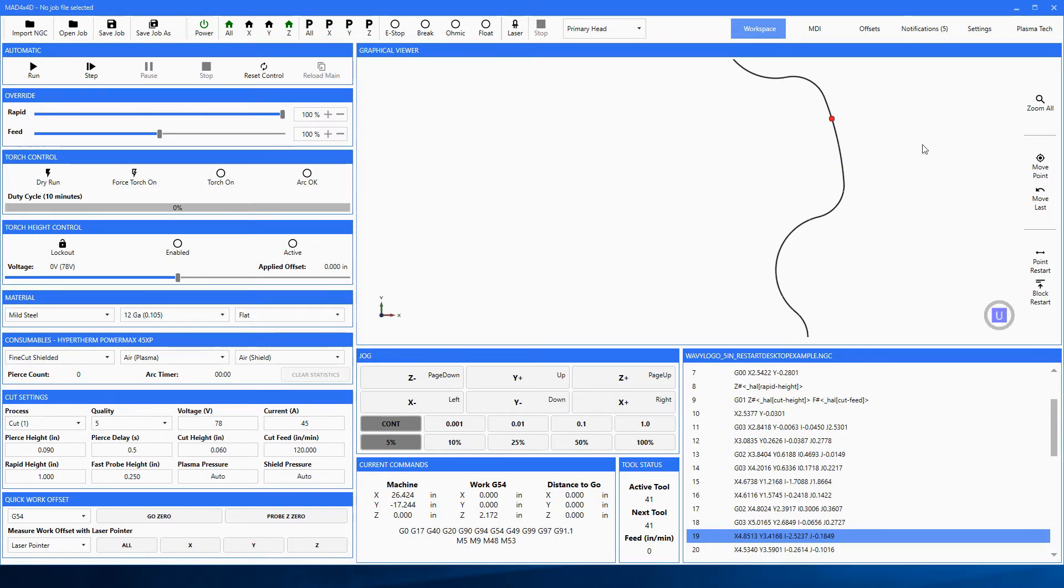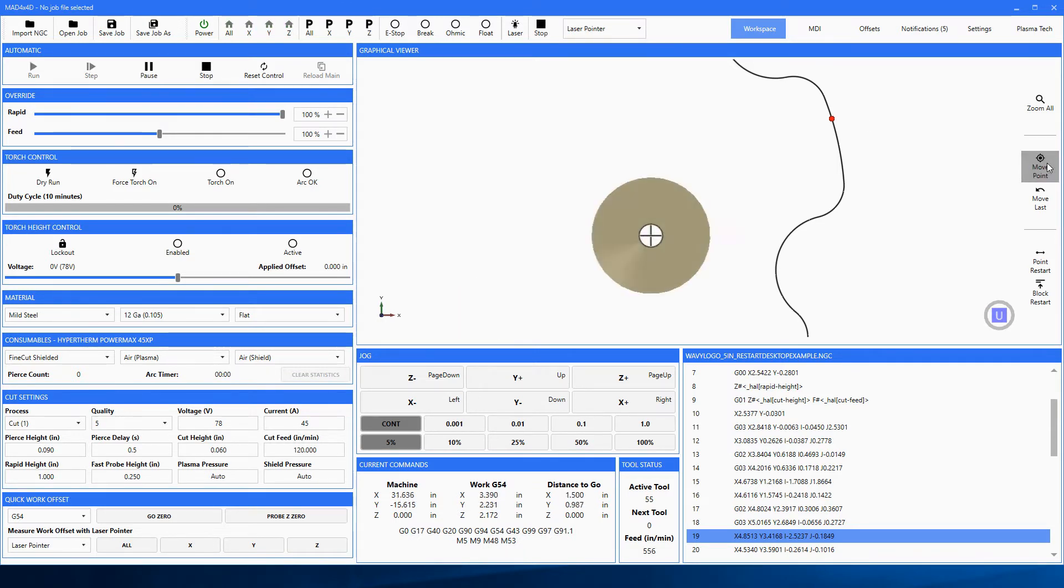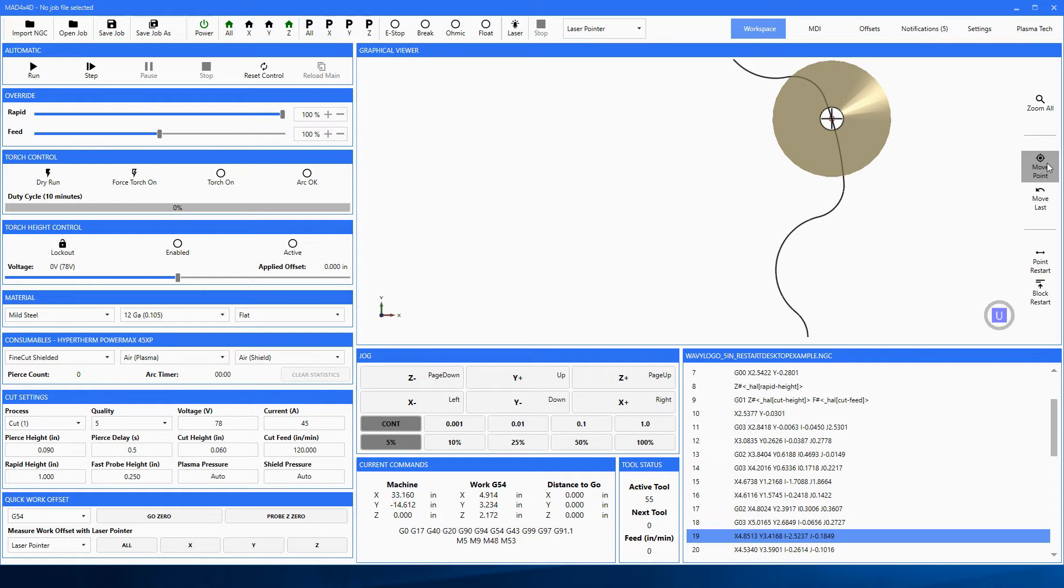Now here's a really cool function. If you were to go up here, turn the laser on and select the laser pointer, you could now move to point and it takes you right to that point. So you could verify with the laser - is this really where I want to go?